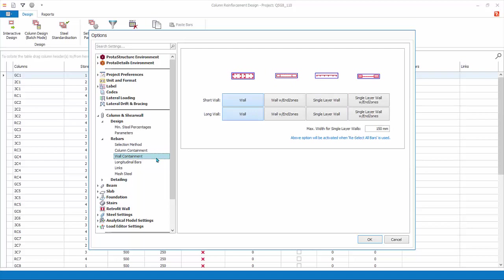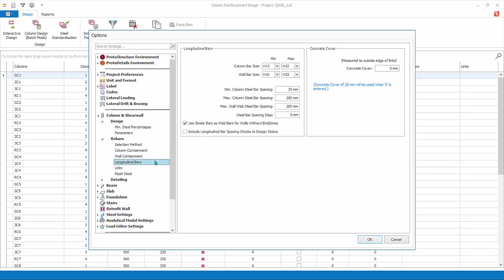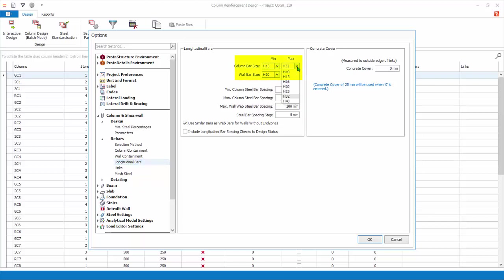Column Containment allows you to select your preferred column links for square and rectangular columns. Wall Containment allows you to select various standard steel layouts for shear walls as defined in the design code. Longitudinal Bars is where you set the main longitudinal or vertical bar parameters such as minimum and maximum bar size — obtained from the materials dialog. Ensure the minimum and maximum diameter of column is H13 and H32 respectively. Ensure the minimum and maximum diameter of shear wall is H10 and H25 respectively. The minimum and maximum steel bar spacing and concrete cover can also be changed here.